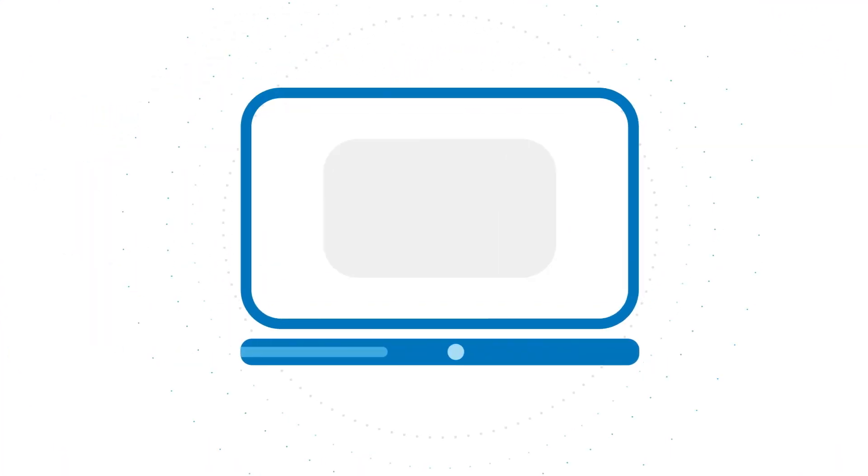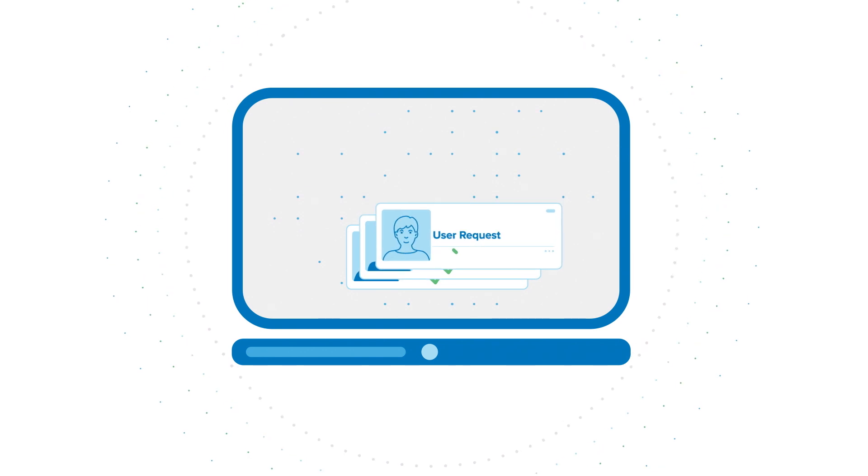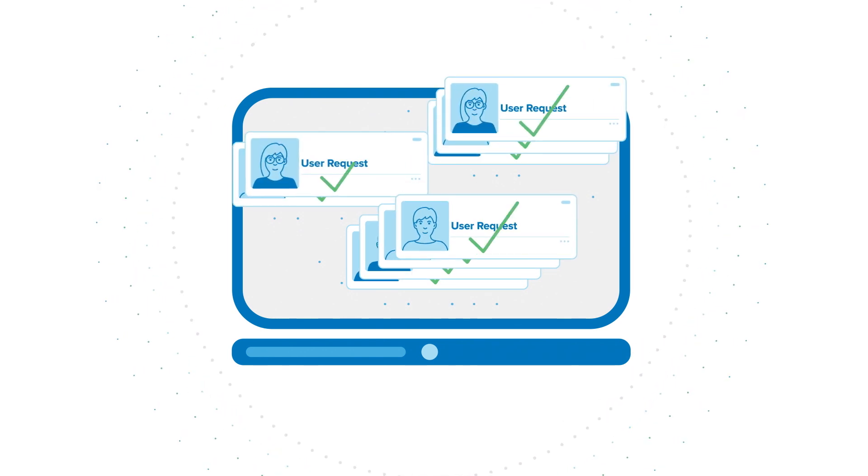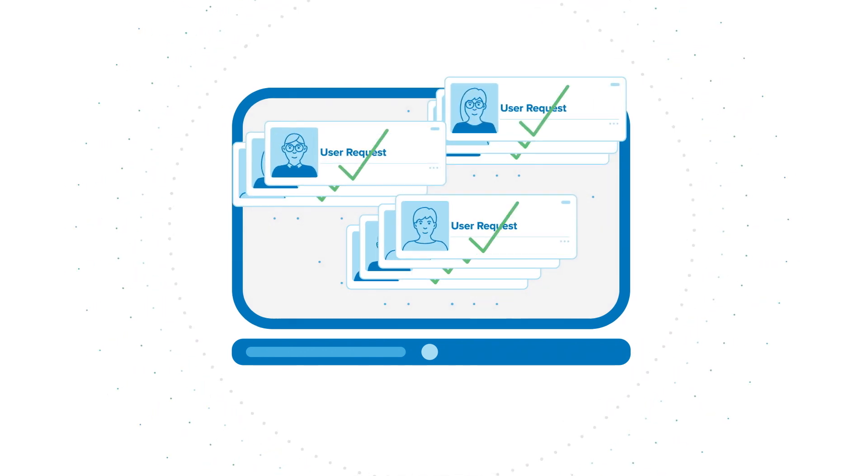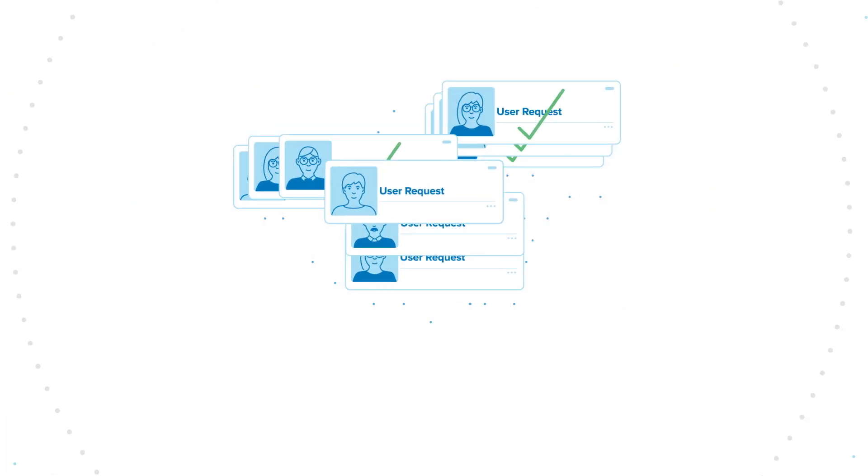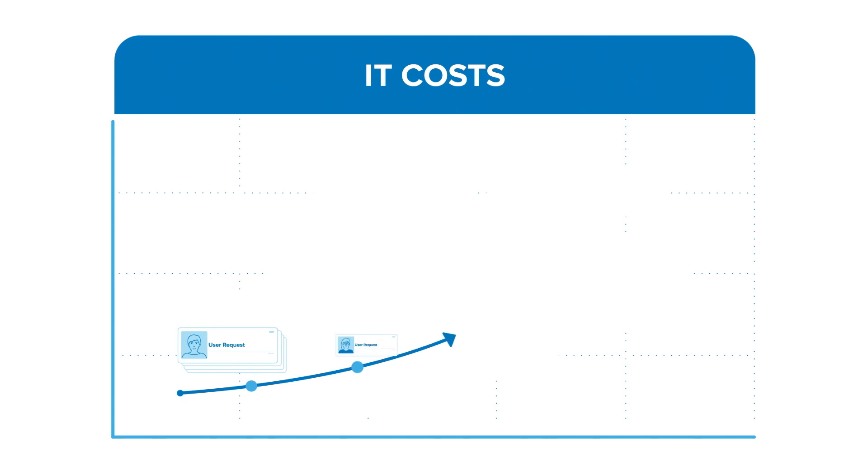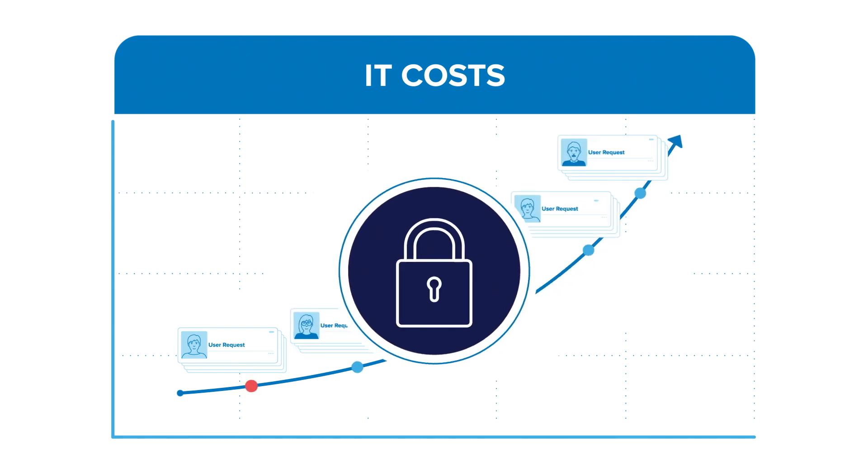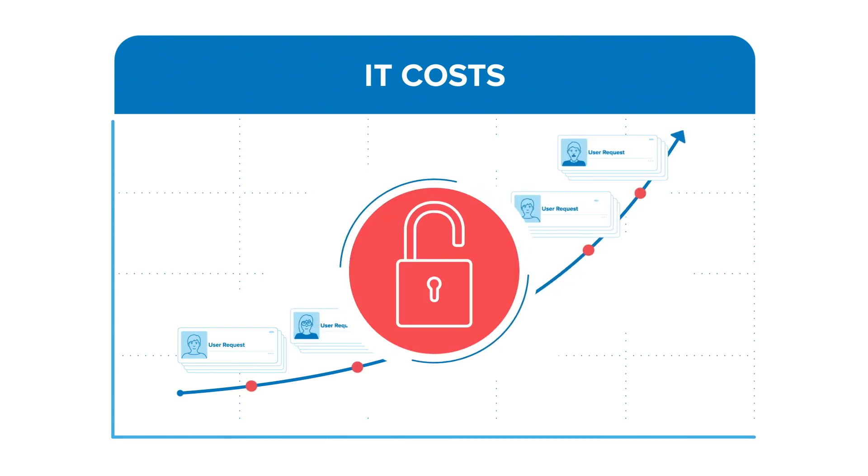This results in a sharp increase in requests to add and delete users, change permissions, and add new types of accounts, all of which can be a costly burden on IT departments and create security risks.